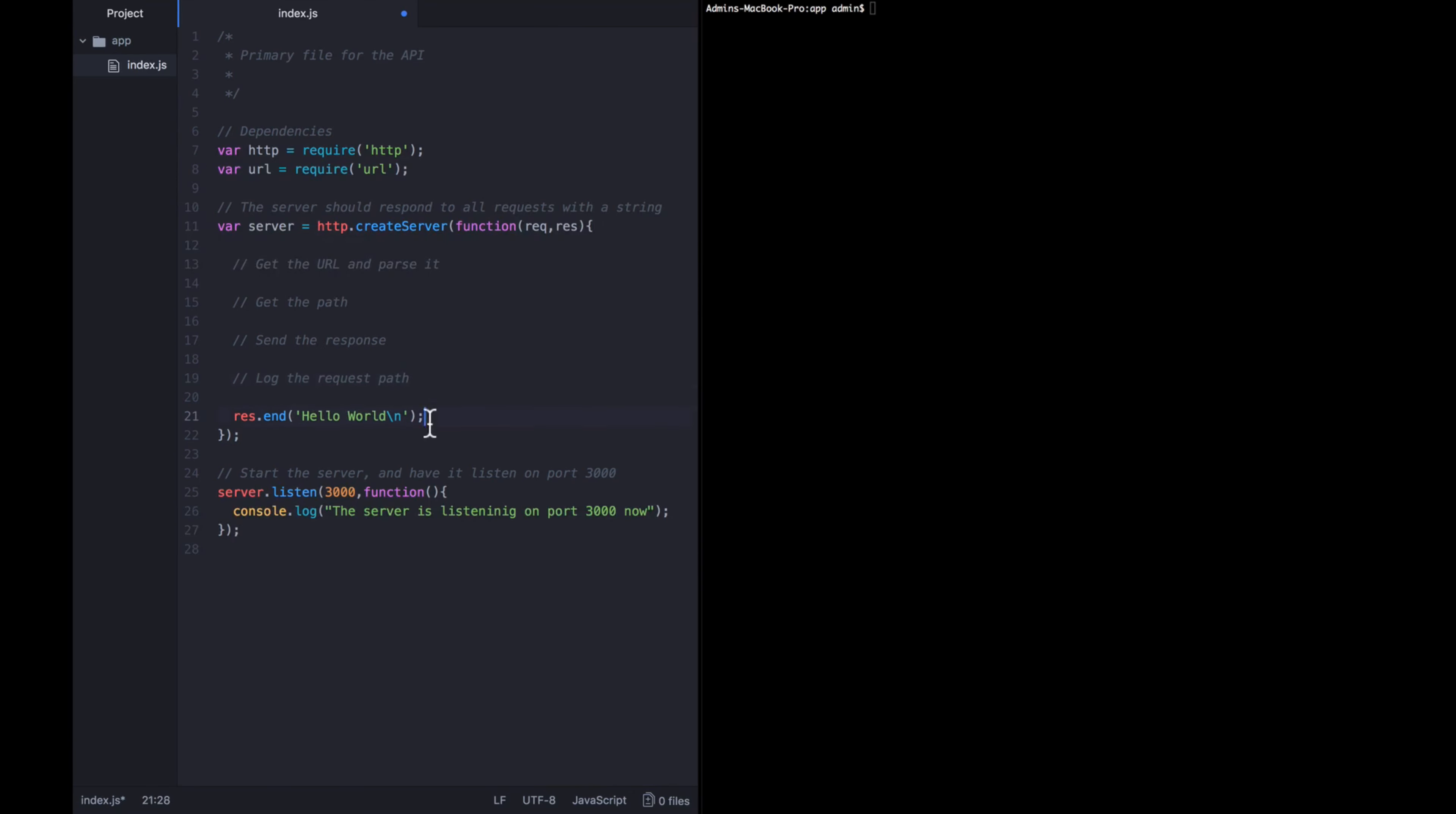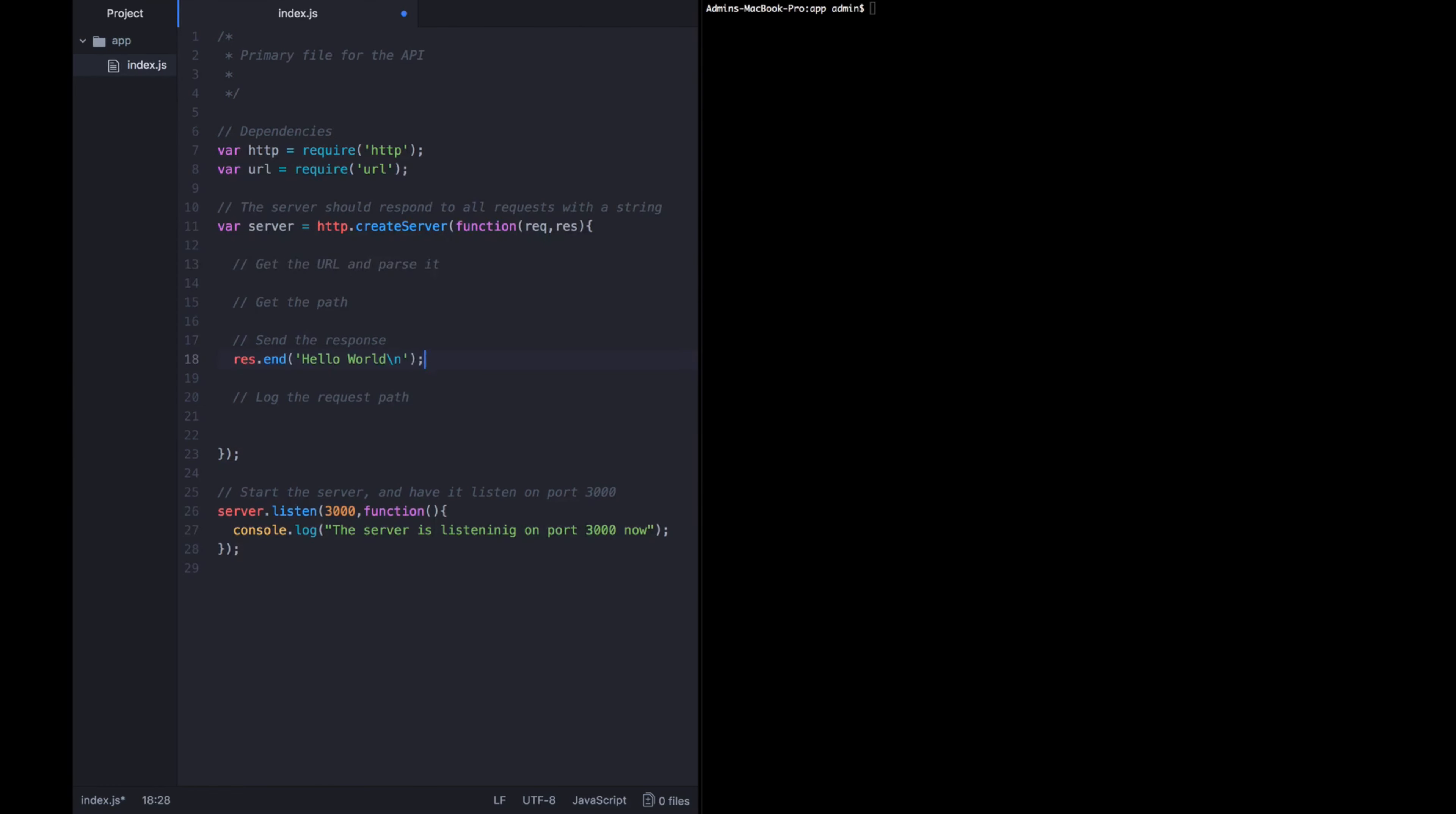And for now, we're going to keep this response the same. We're still just going to say hello world back to the user. But these other three sections, logging the request path, getting the URL and parsing it is what we need to fill in. And we're going to use the URL library for that.